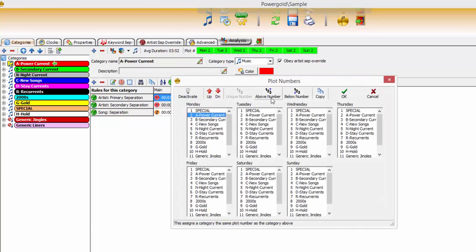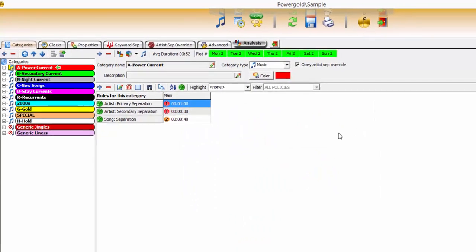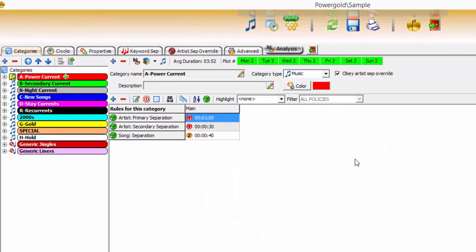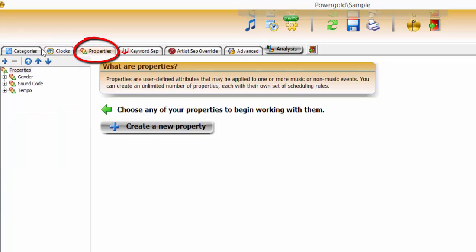To generate a smart schedule that meets your goals requires simply attaching some rules, guiding PowerGold to exceed your expectations. There are two main areas in format control where most rules are chosen and set up: categories and properties.